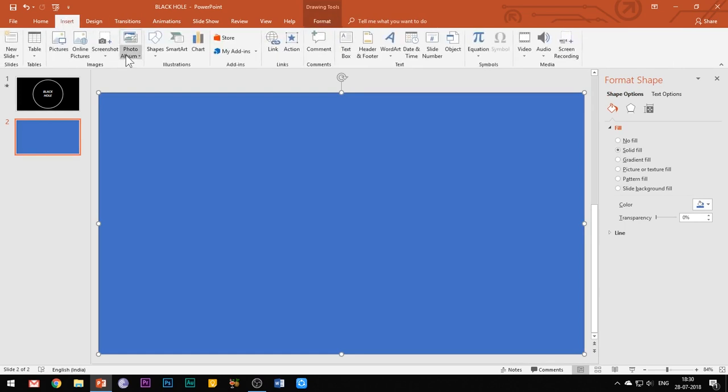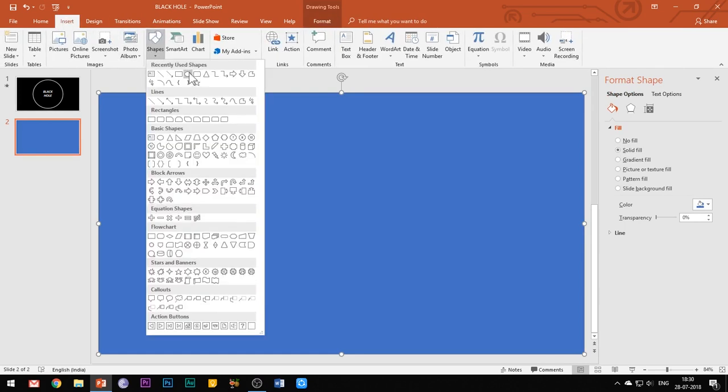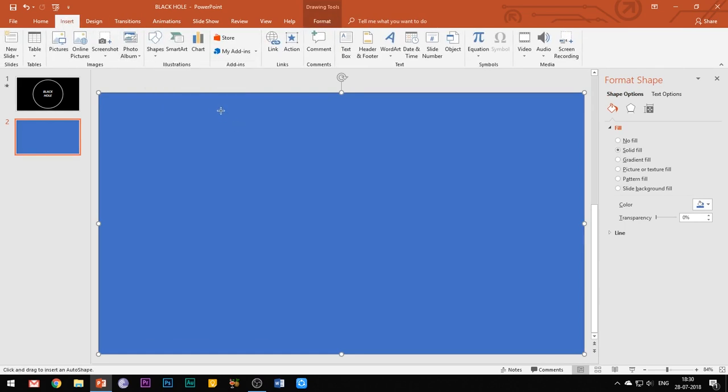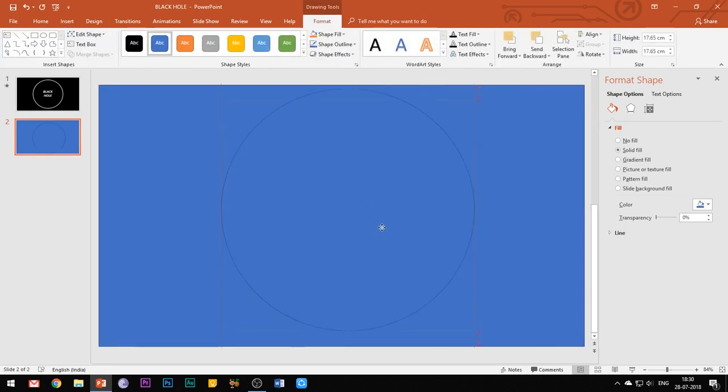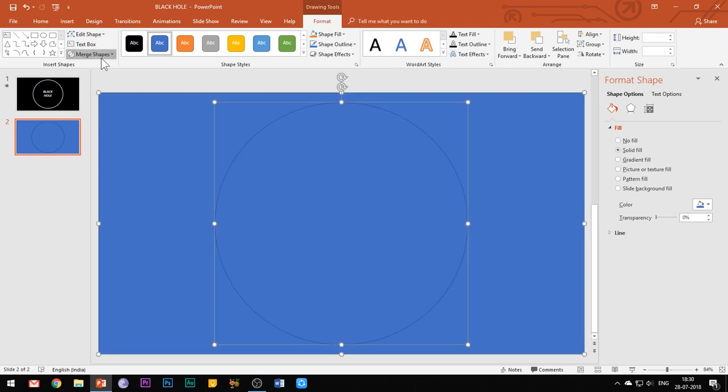Then insert a circle in your slide. You can hold the shift key while clicking the mouse button to insert the circle.